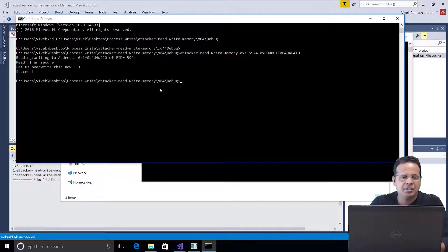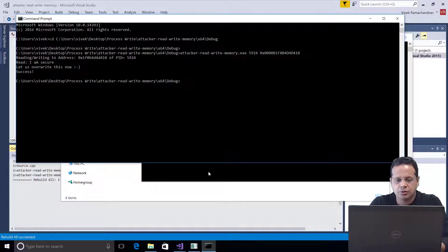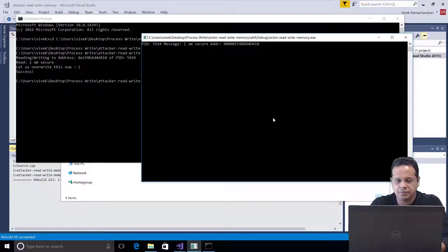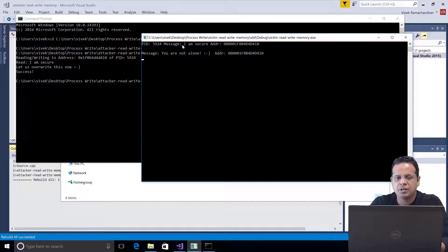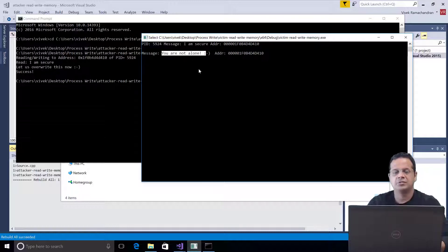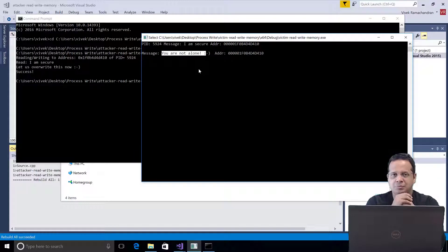And if you notice, it says that it has successfully overwritten with the word I am secure. So, if I were to hit enter again, if you notice, we seem to have overwritten the message I am secure with you are not alone. Right? Fantastic. So, this clearly shows how easy it is to write into another process's memory.